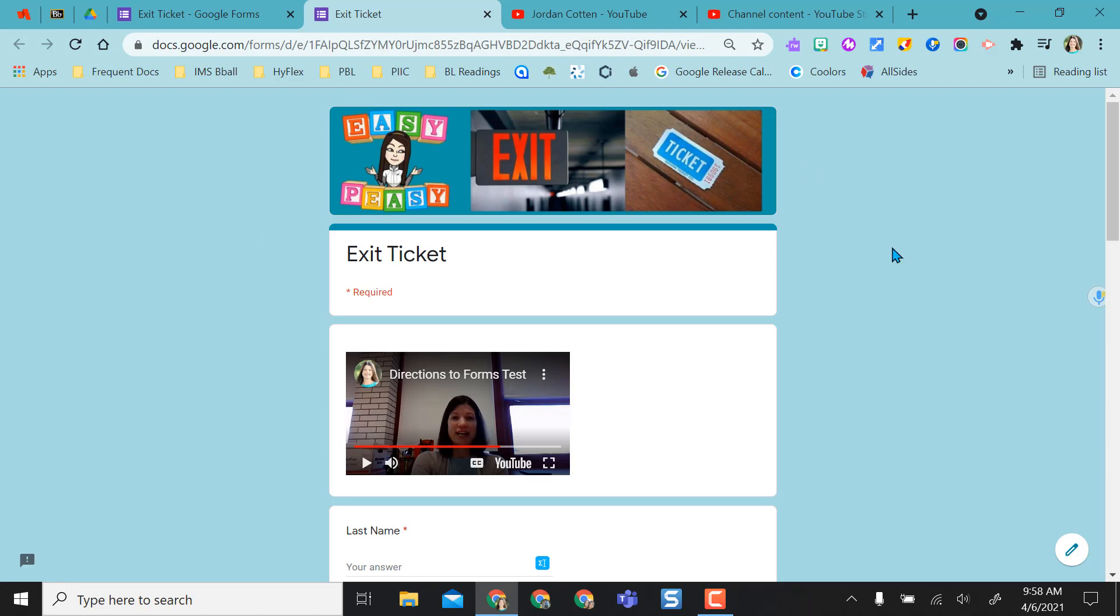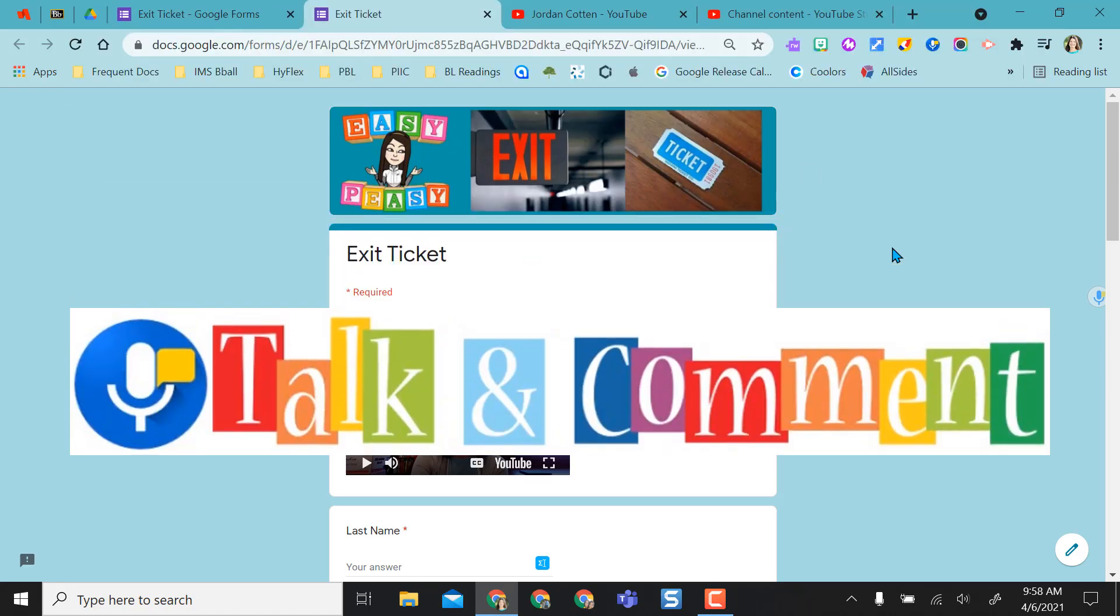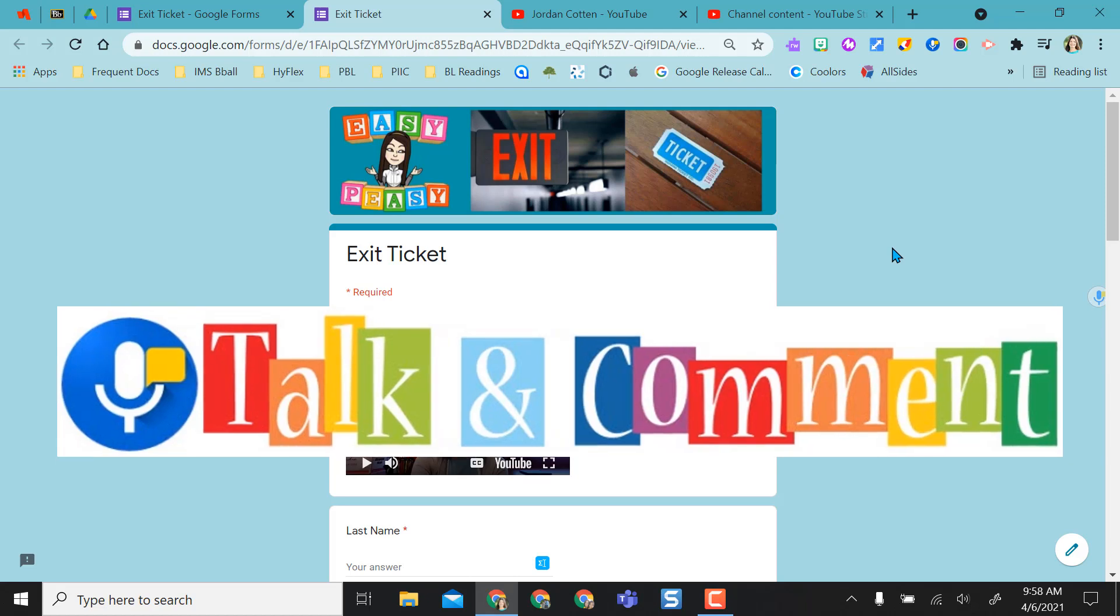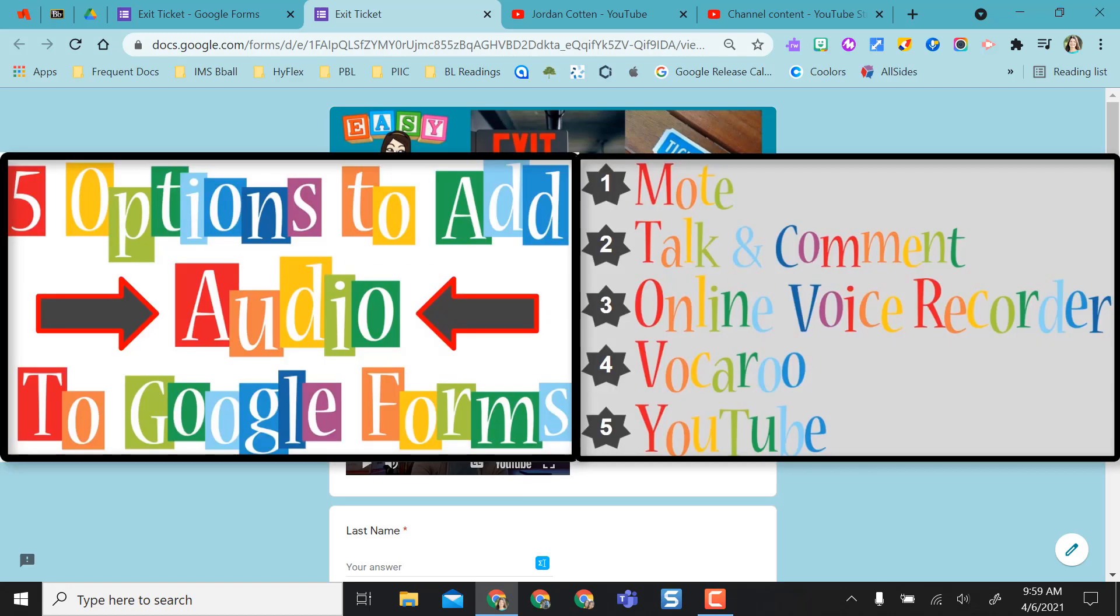My favorite is the Talk and Comment option that as long as the student has the extension, the audio plays directly in the Google form. However, if you're on an iPad device or something else or the students cannot install extensions, all of them kind of perform the same with opening in a new tab, but you have the ease of use of adding audio to your Google forms. I hope this helps you decide on different ways that might benefit you to add audio to a Google forms test, quiz, or exit ticket for your students.